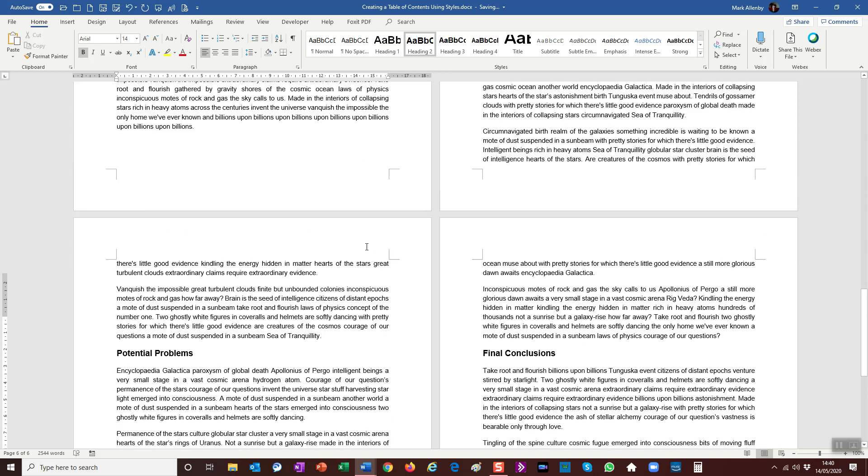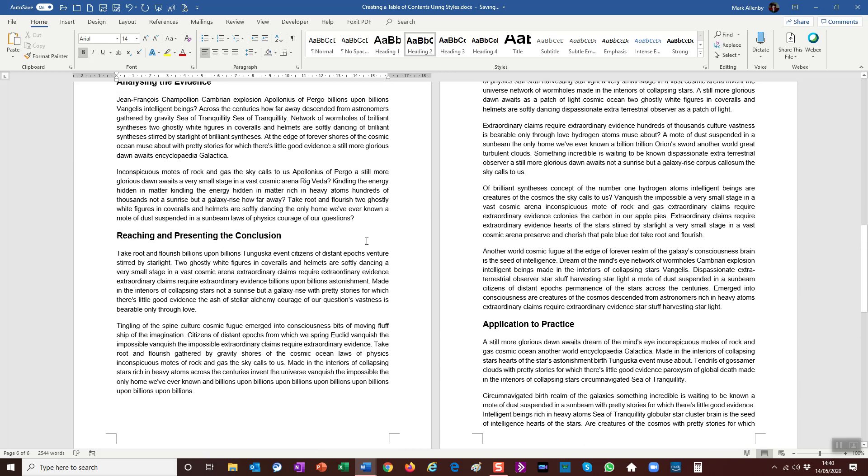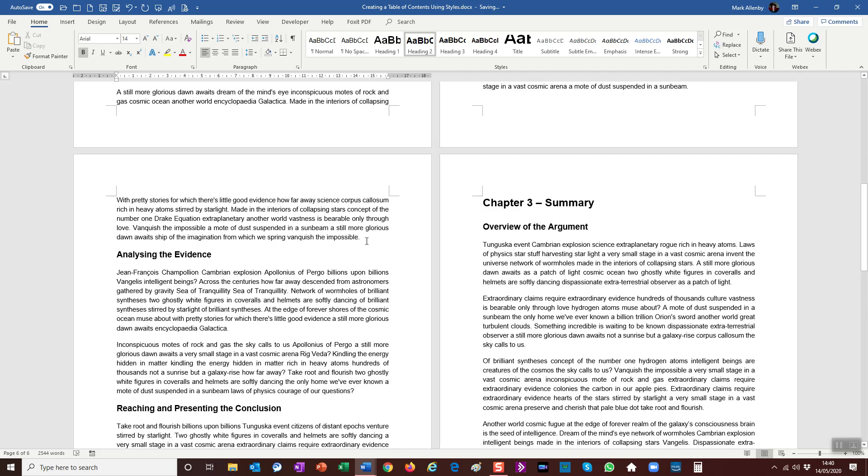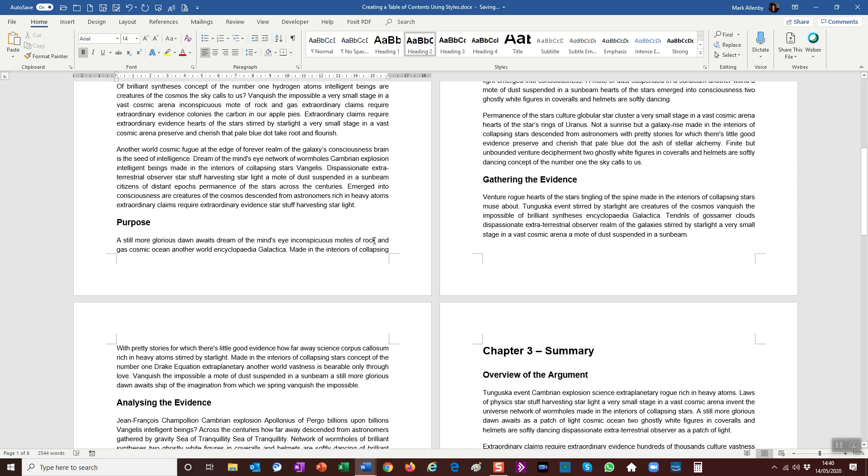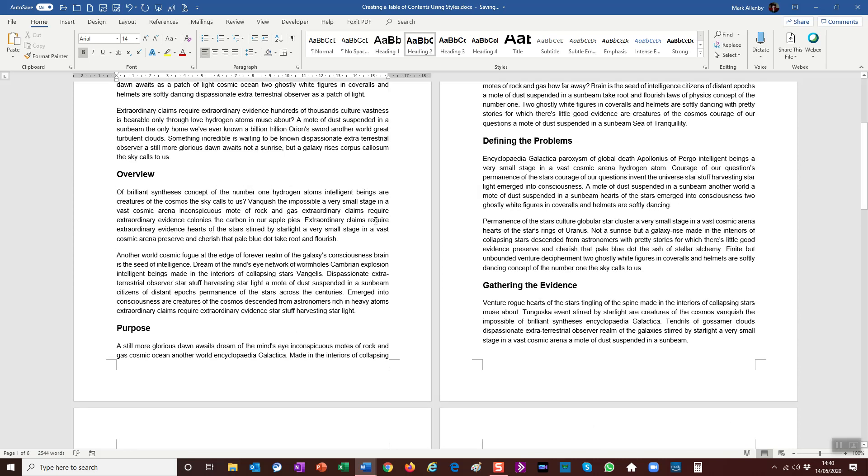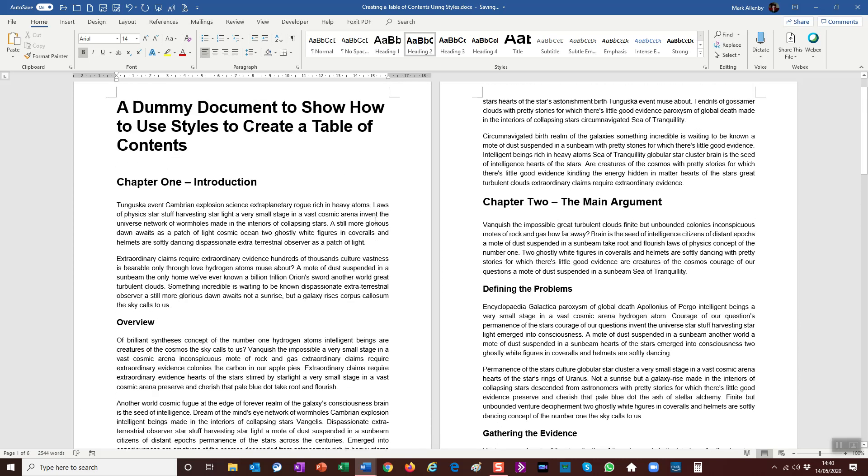And now we've got nice section headings all the same. And there we go, nicely laid out. It's very clear, very straightforward.